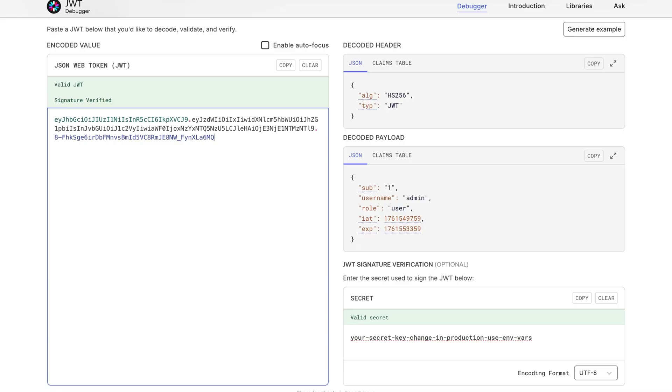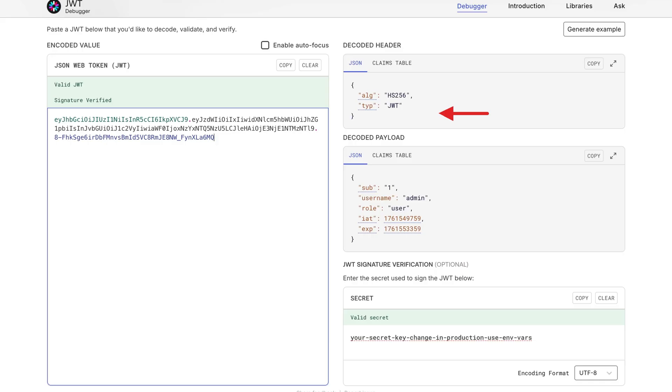So a JWT is basically three chunks of data separated by dots. First part, the header. This just says, hey, I'm using HS256 to sign this. That's HMAC with SHA256, if you're curious. And yeah, it's a JWT. Pretty straightforward.